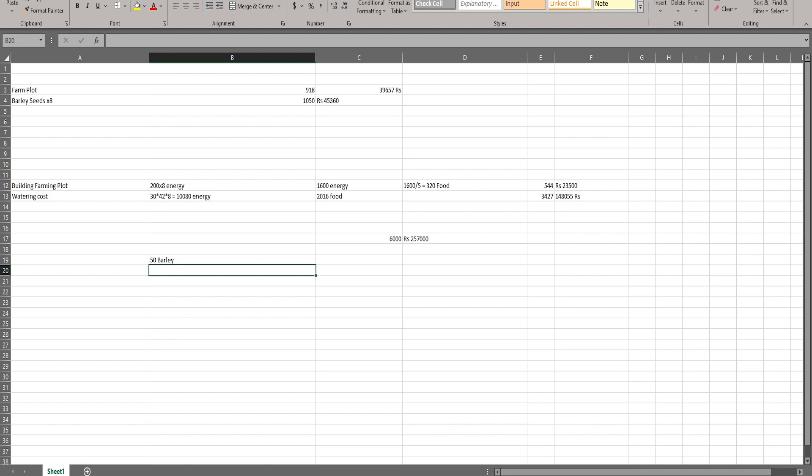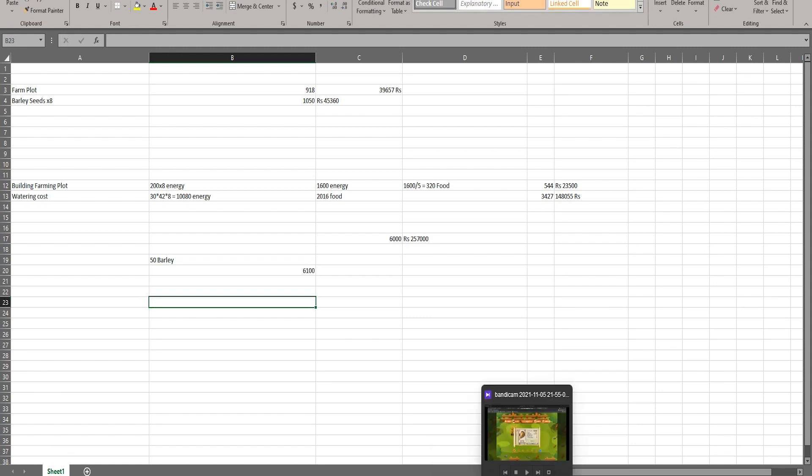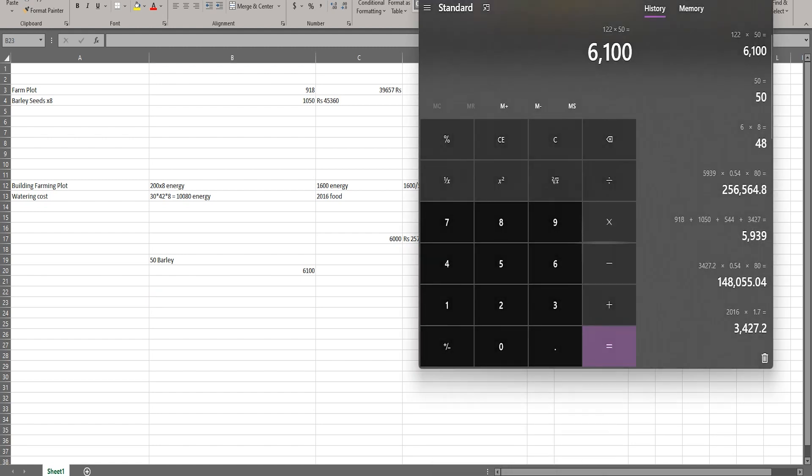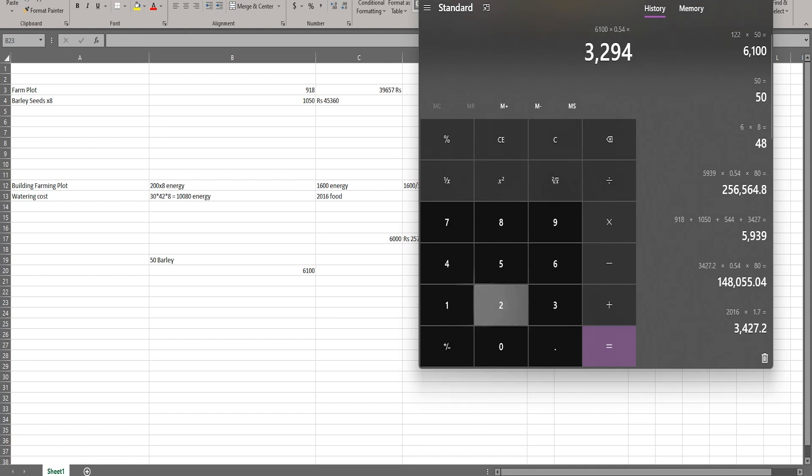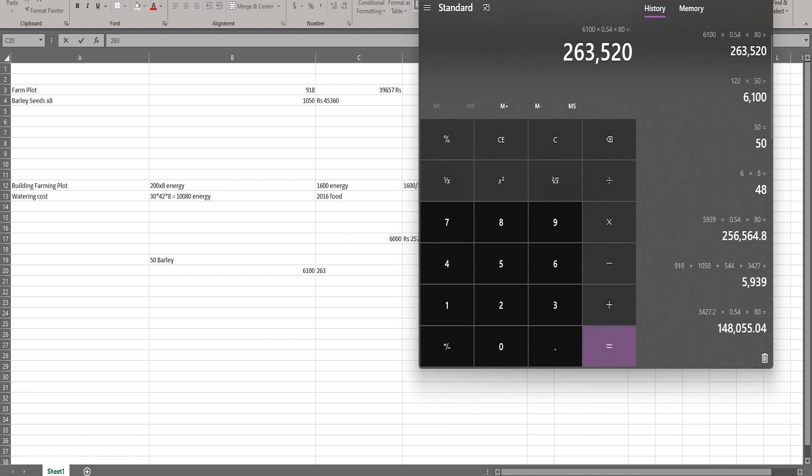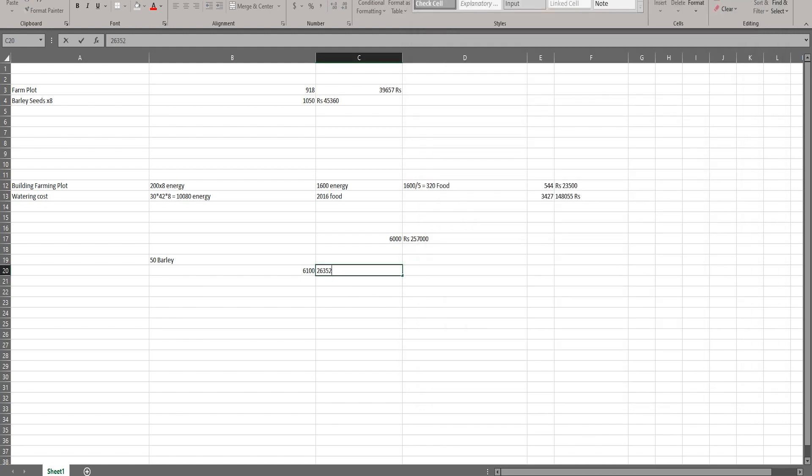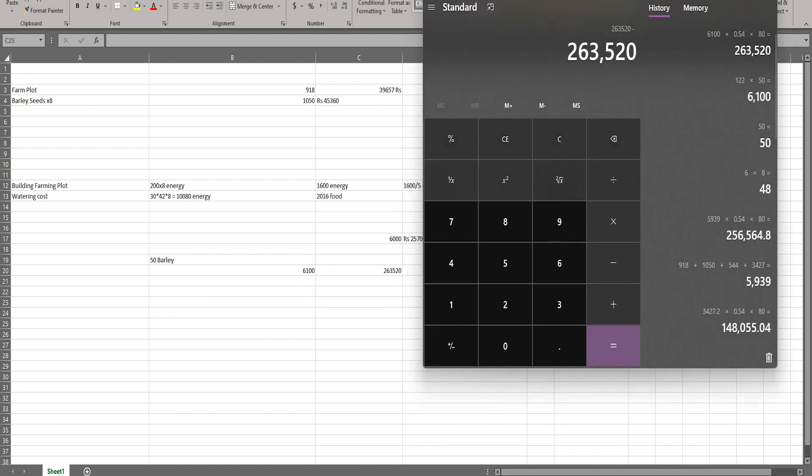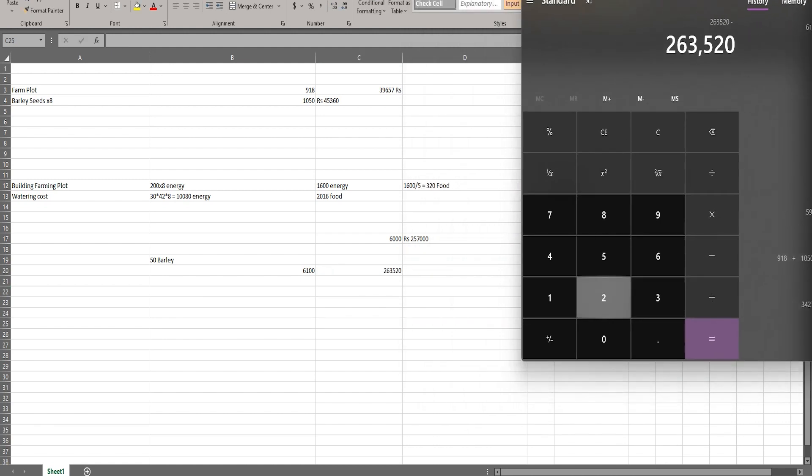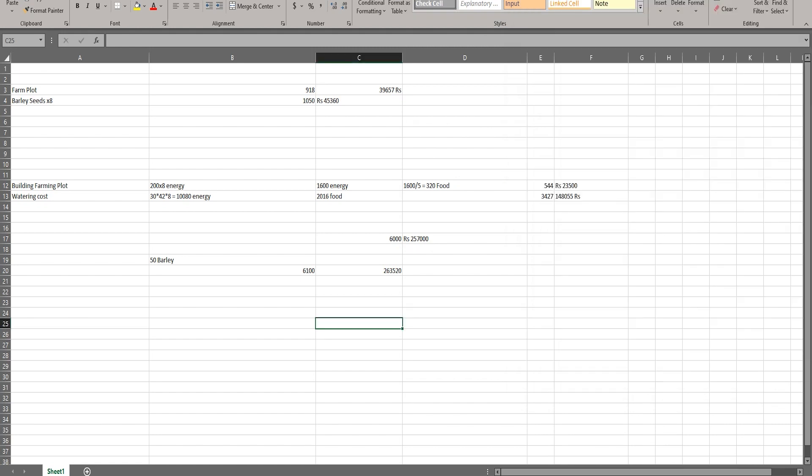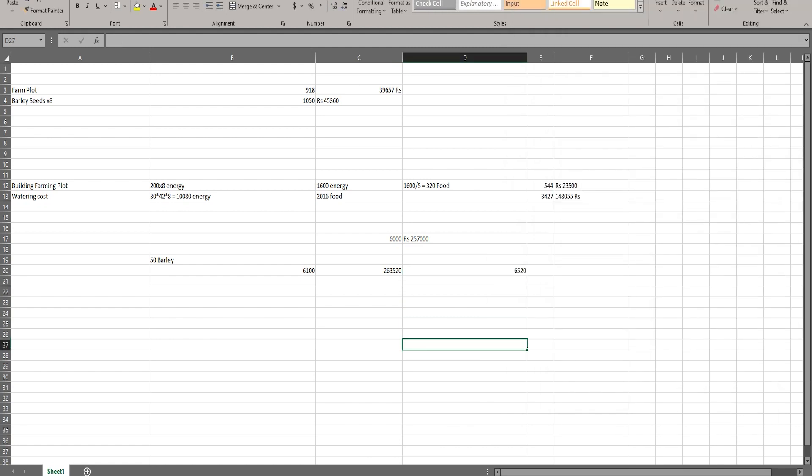So 6100 wax, now we convert that into rupees - 263,520 minus your invested amount 257,000. So you'd get a profit of 6,520 rupees.